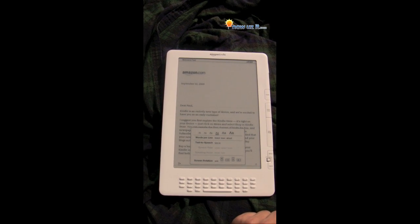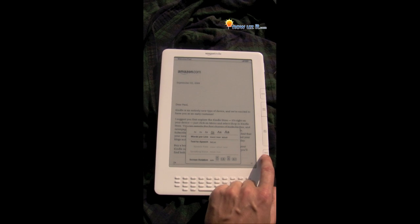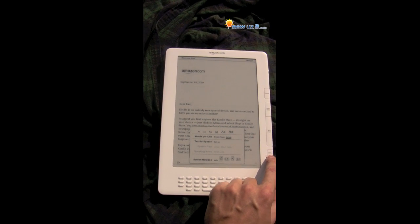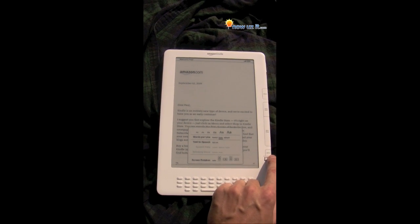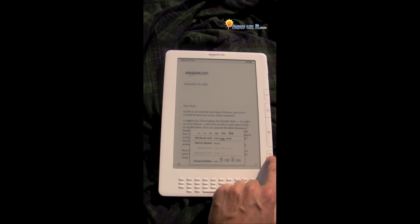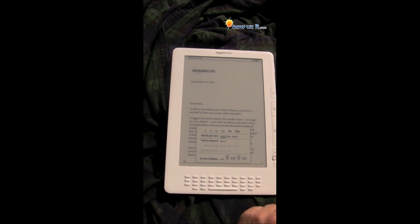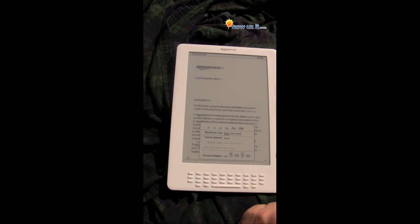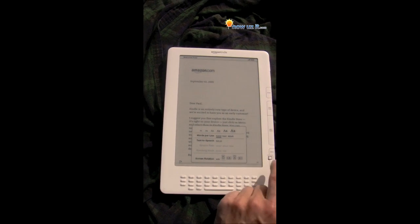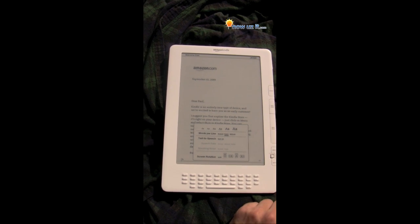And text per line — scroll down. We're at default. Let's go fewer; it just shrinks the margins. And the fewest. So let's keep it at normal.